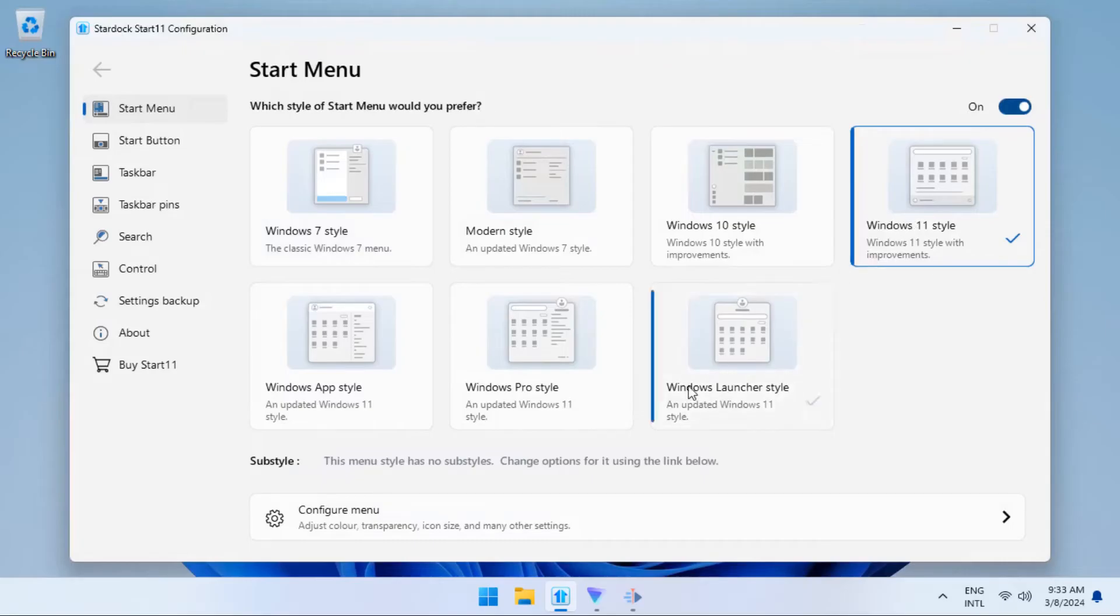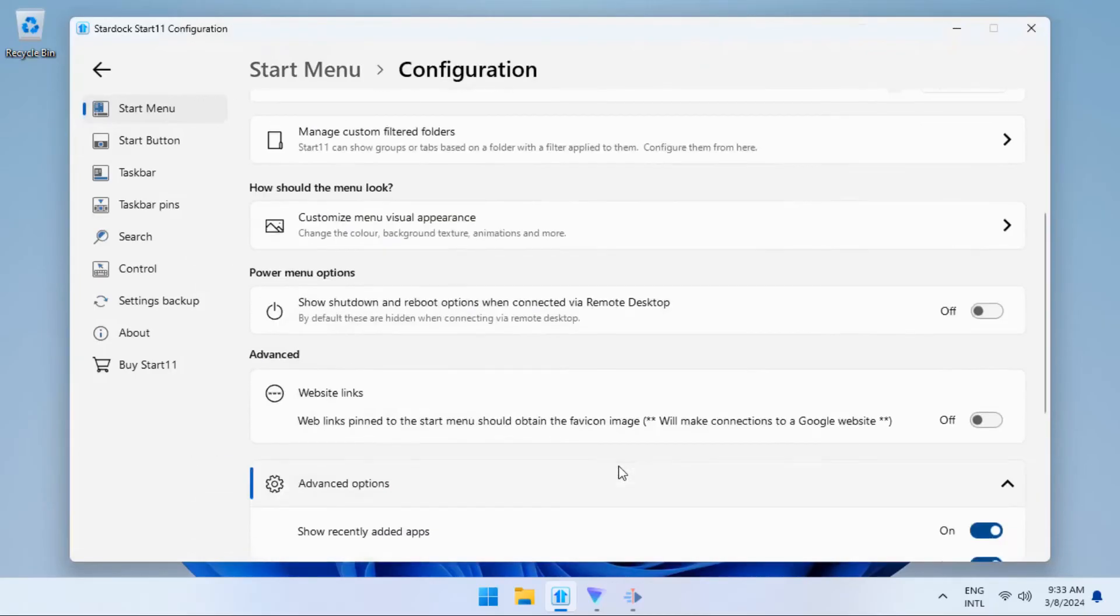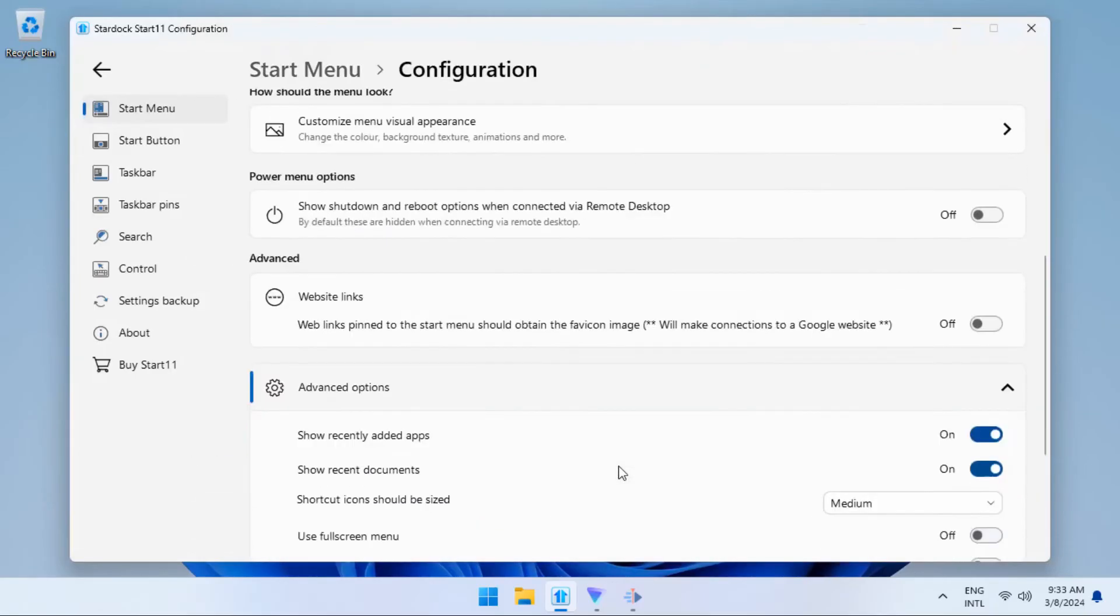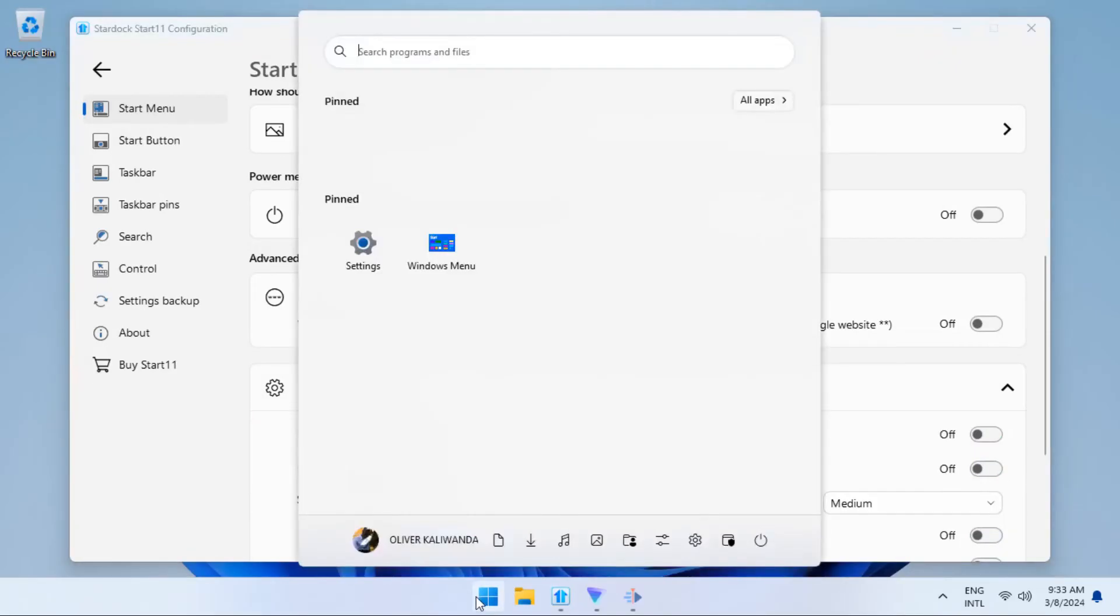Once you are done, you can come down here and click on Configure menu, scroll down and turn off recent added apps and also show recent documents.